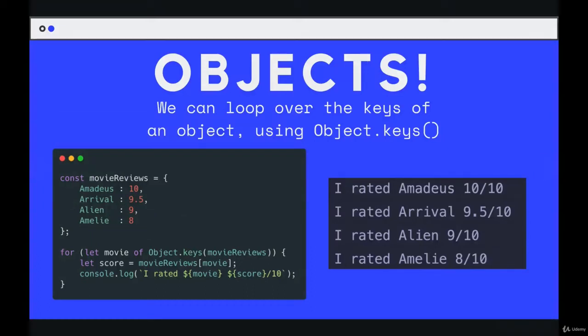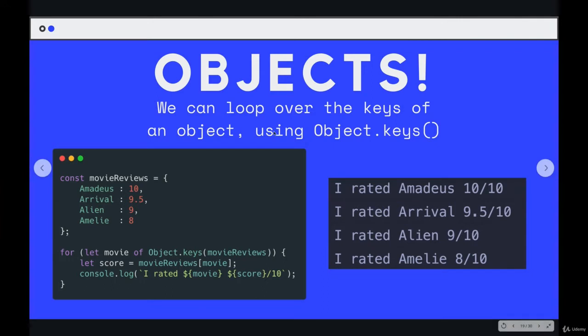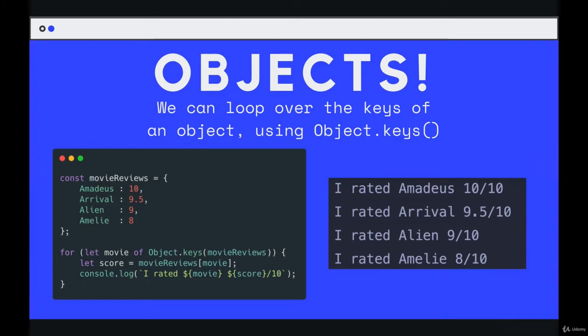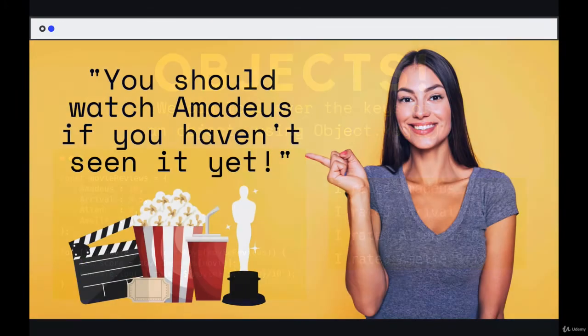We saw that we can use a for...of loop with an object as long as we also use object.keys or object.values in conjunction with it. There's also another type of loop called a for...in loop, which we'll talk about in this video. The very last loop we have to cover.